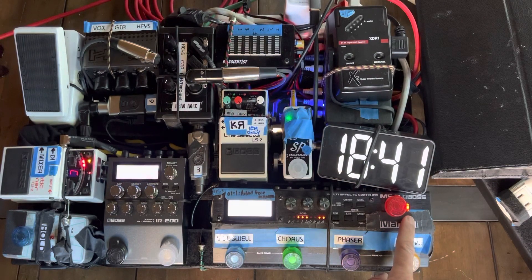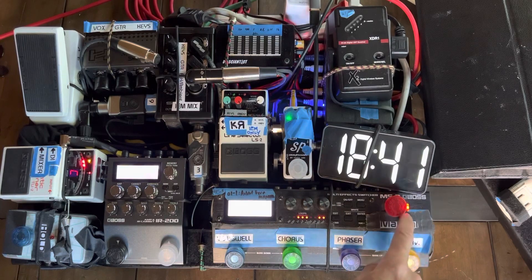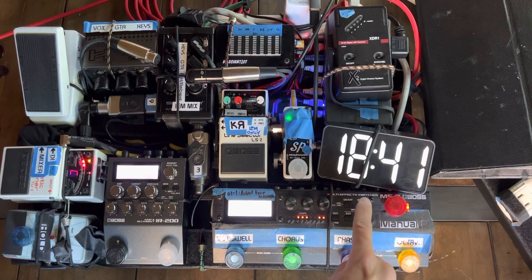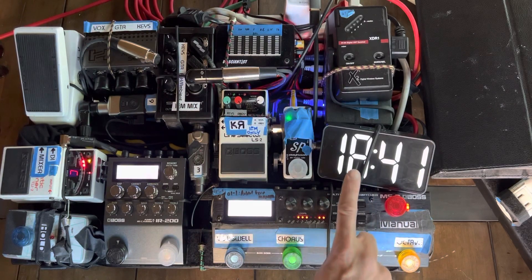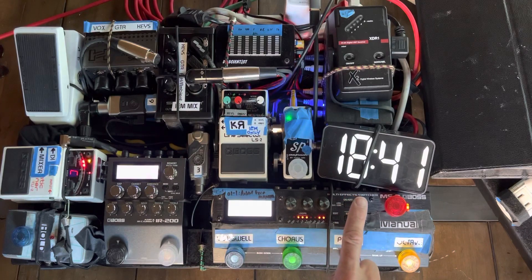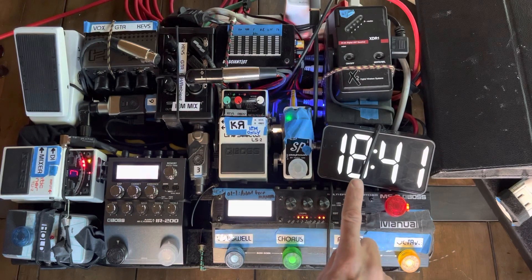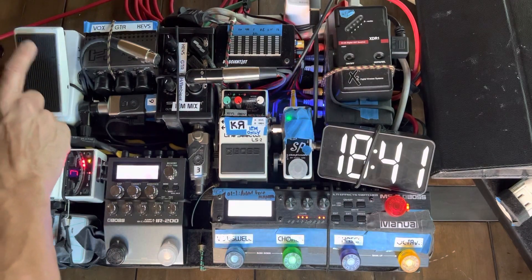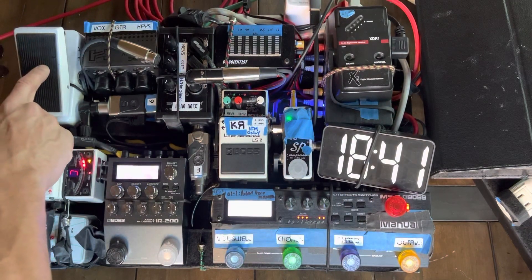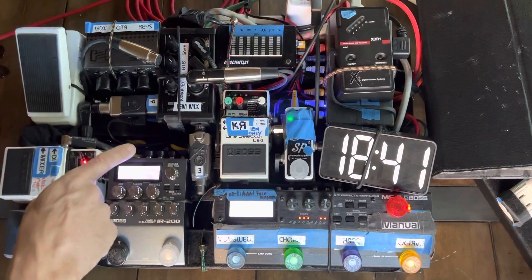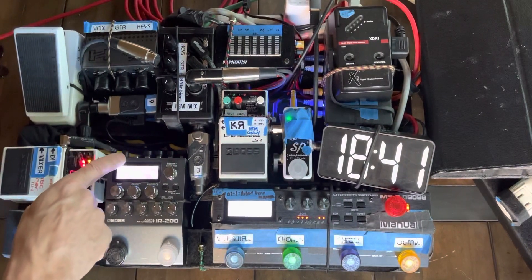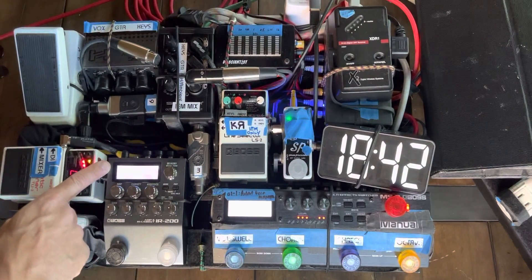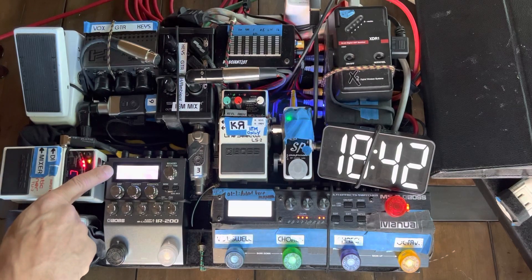From there, I go effects loop out. And that effects loop out goes to the wah. And from the wah into the input of the Boss IR-200, which is my amp simulator.